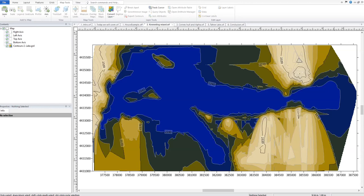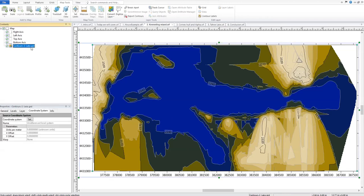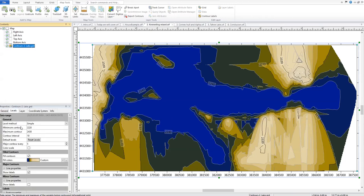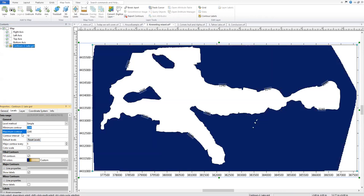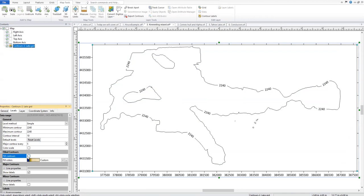We will create our BLN file from the contour line that represents the lake edge at Z level 2240. To isolate this contour, we'll select the contour map in the contents and click the Levels tab in the properties. We'll change both the minimum contour and maximum contour to 2240 and turn off fill contours, so we have isolated it down to the main contour line we want. The next step is to export these contour lines.